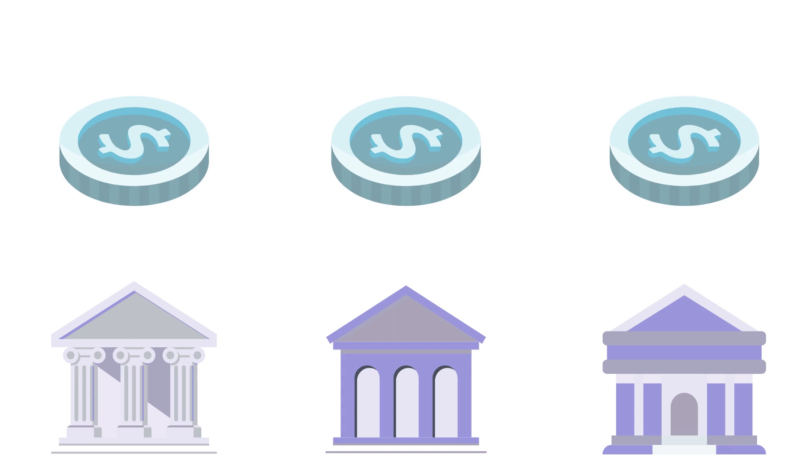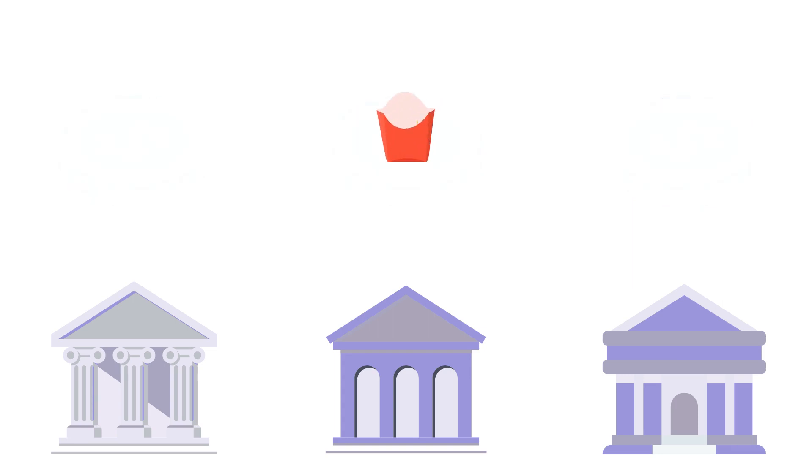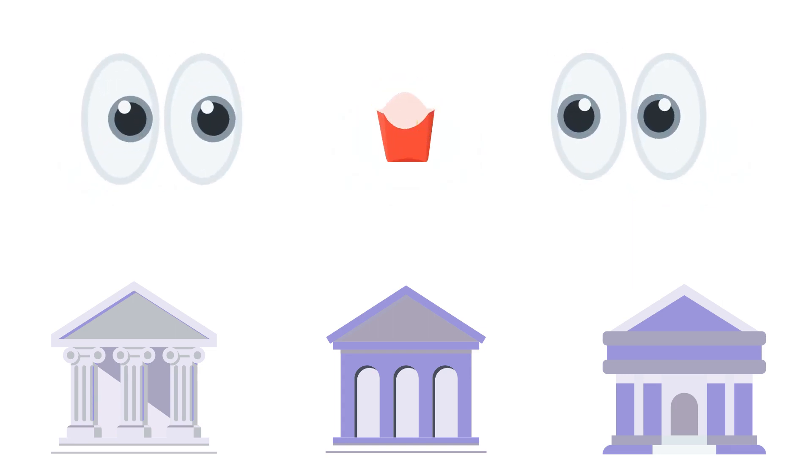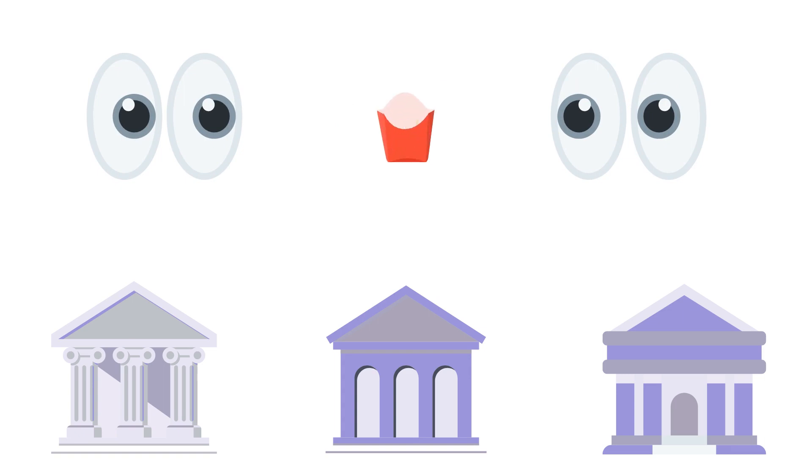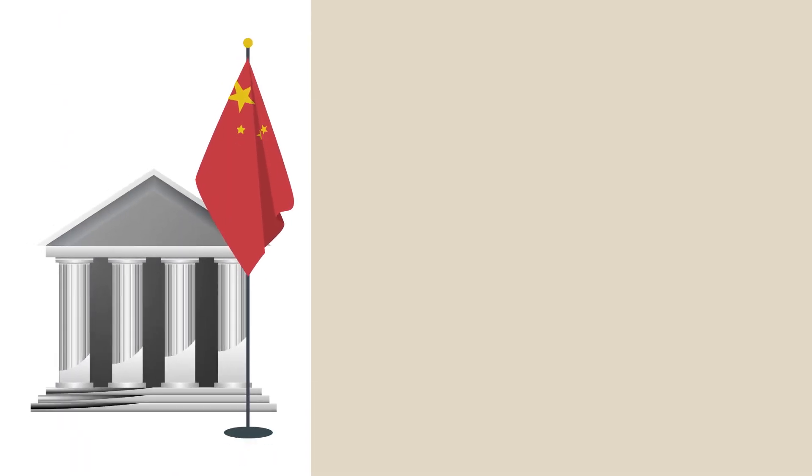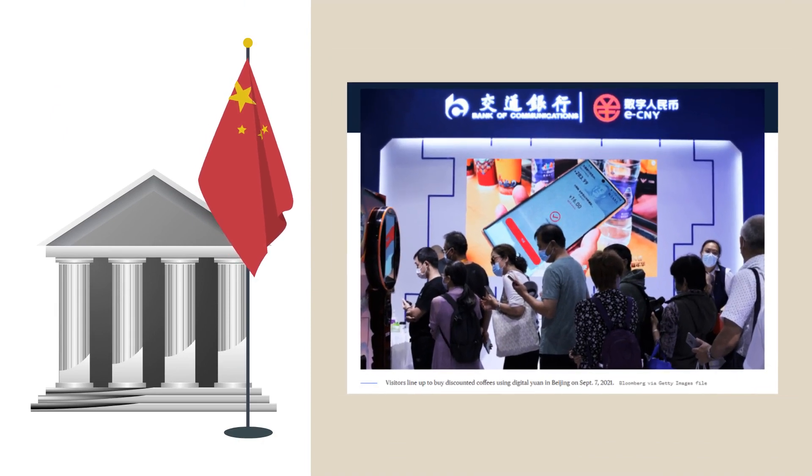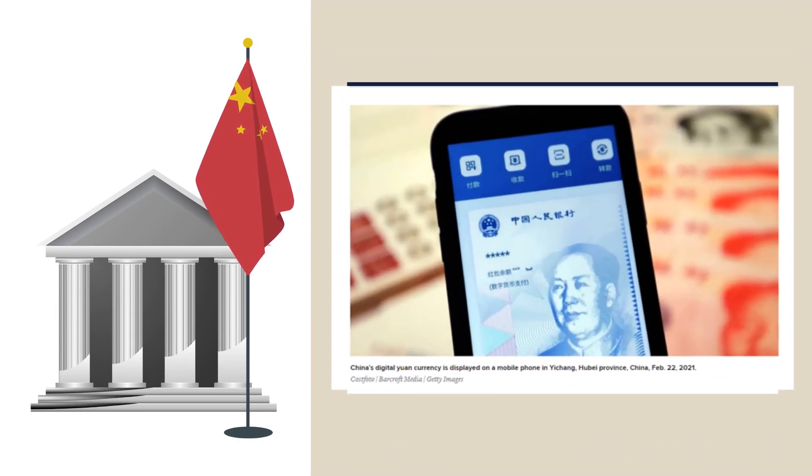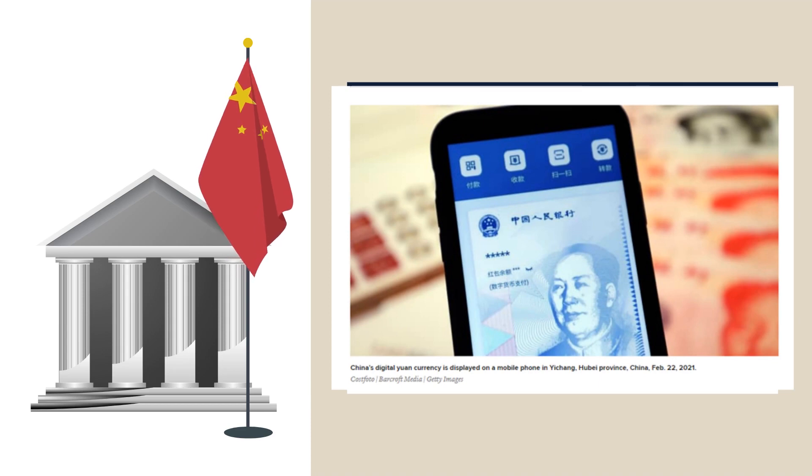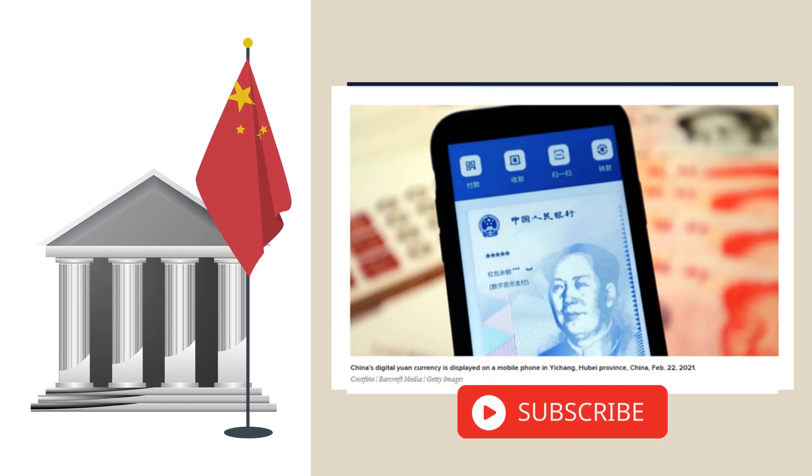But even banks and payment processors are small fries compared to some of the players looking to start using stablecoins. Central banks, China, for example, recently came out with a digital version of its own currency, giving it a new level of control over its economy. That's a topic for another video, though. Be sure to subscribe.